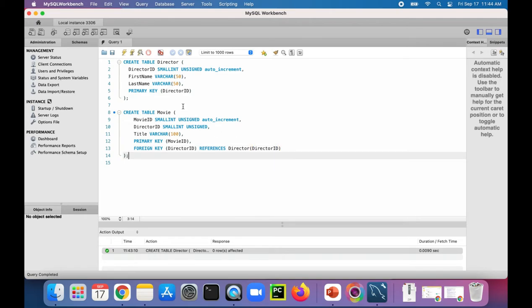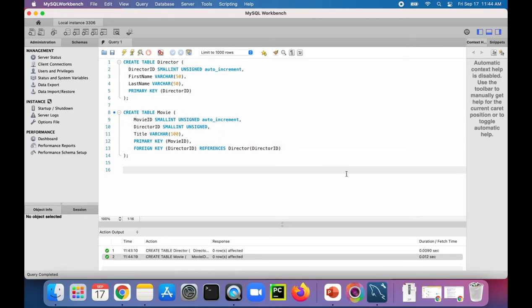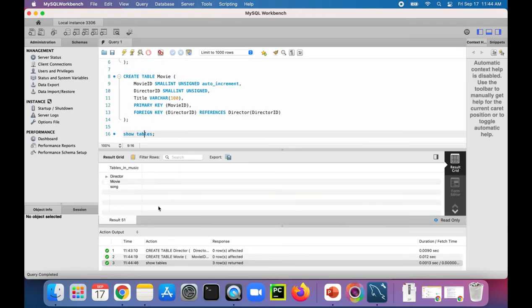So when we run that, that will give a foreign key constraint in our movie table. Let's run the command show tables to see our two tables, and there they are. There's director and there's movie.